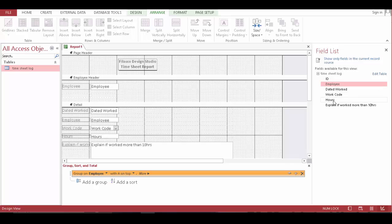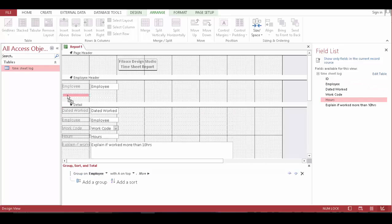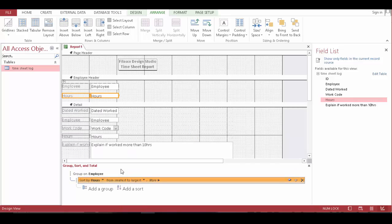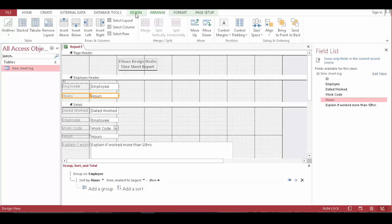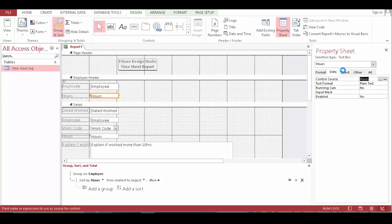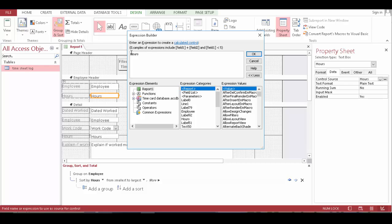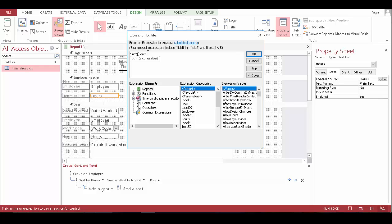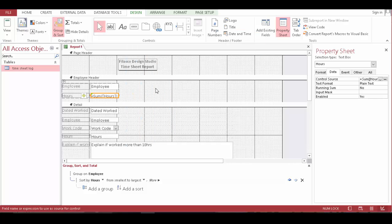Let's delete this. And bring this one here. So, by the hours. Let's go to design. And over here — we're going to tweak this expression. Write this sum of the hours. And close.